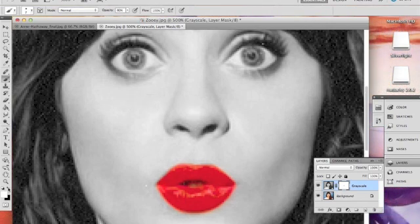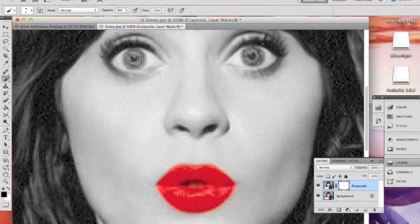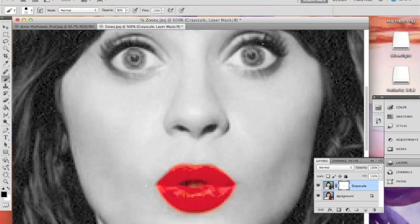Next we're going to isolate the blue color of her eyes. Her eyes are pretty round, so all you need to do is get your brush roughly the size of her eye. It should be one simple click.